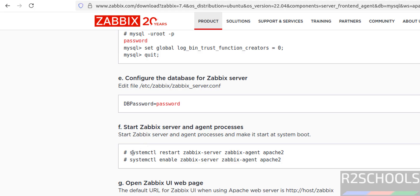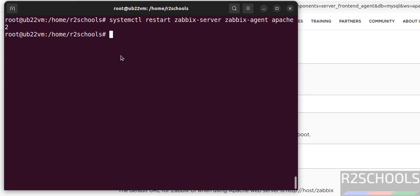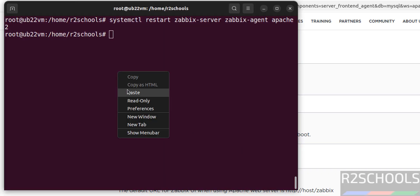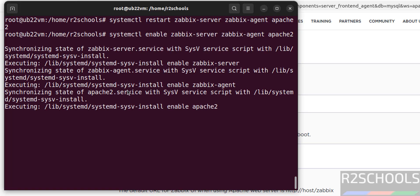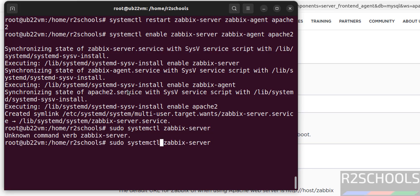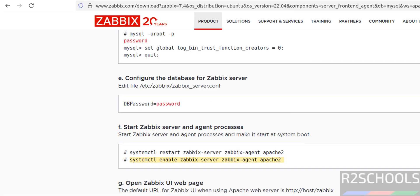Now start the Zabbix server and agent processes — copy and paste the command, hit enter. It is done. Now enable the Zabbix server and agent processes using systemctl. Check the status: Zabbix server is running and it is enabled.